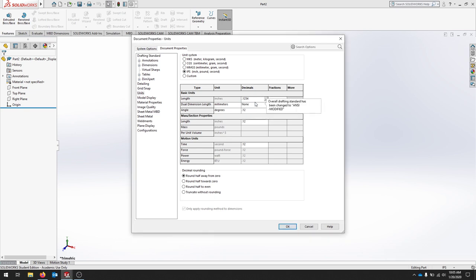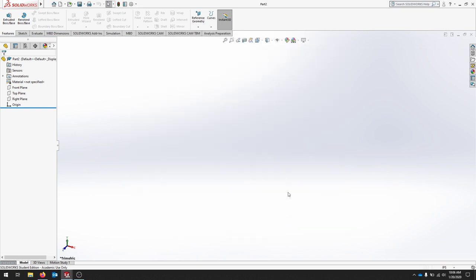If there's any other things you'd like to change, now's the time to do it. Notice that I'm in inches, pounds, and seconds. I'll hit OK, and now I know my units are correct, and I have four decimal places.